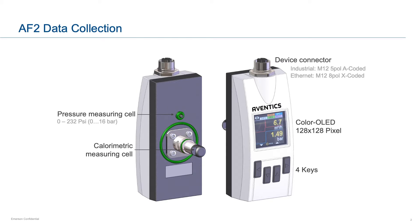The device uses a calorimetric sensing cell to provide accurate measurement of air flow and pressure, providing data on air flow, air velocity, the volume of air, and the energy that's being used.